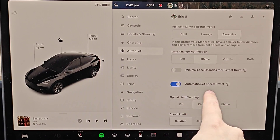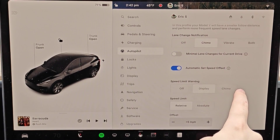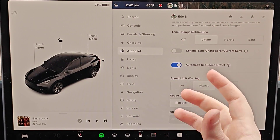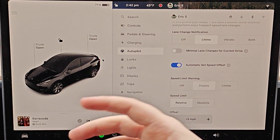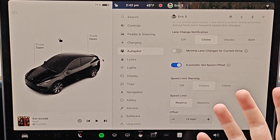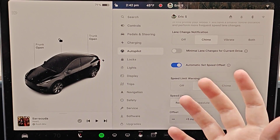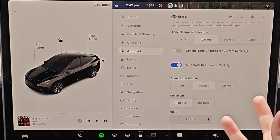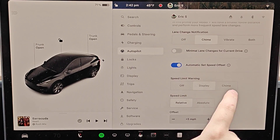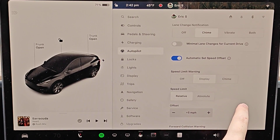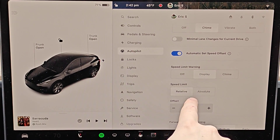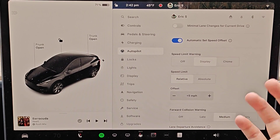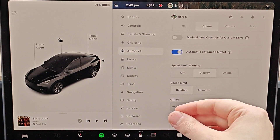This is a newer feature: Automatic Set Speed. Essentially, the car determines what speed it thinks you should be going based on traffic movement around you, whether you're in Chill, Average, or Assertive mode, and also the speed limit — it factors all those things in and decides how fast to go. For your relative speed limit, if you tend to like to go over the speed limit, you can adjust that here.